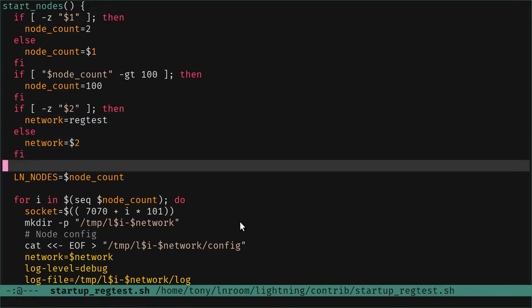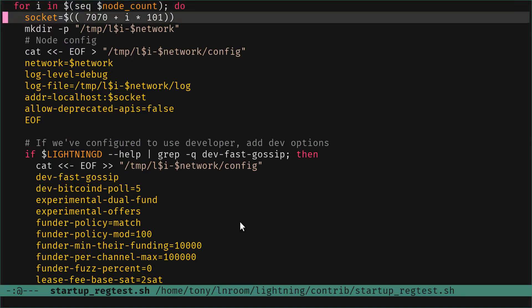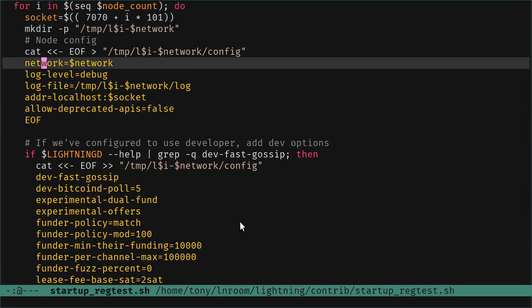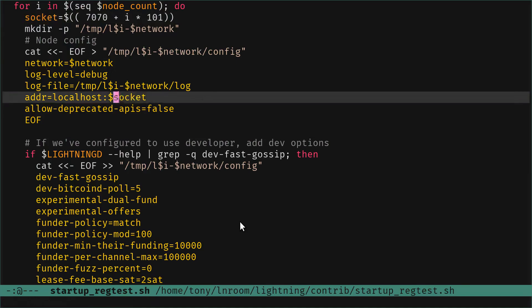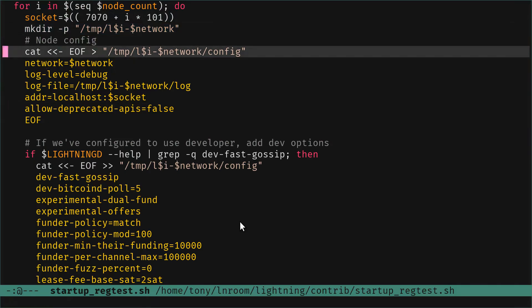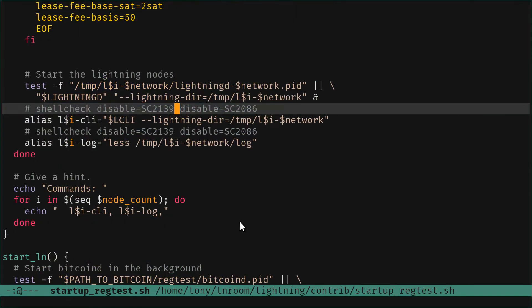The network is regtest. If we provide more than one node to start, we loop to start several nodes. The socket will be defined here. What we need is to make a directory where our node will be started, and a config file. In that config file we are going to put those settings.